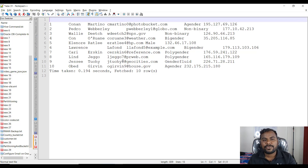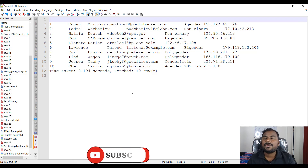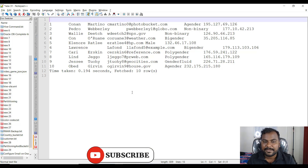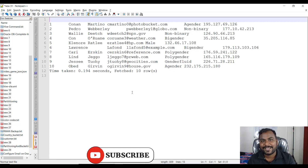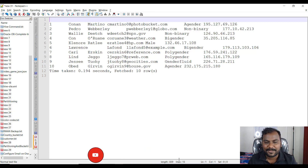This is how you can skip headers whenever you want to load data from a CSV file into Hive tables. I hope this is clear. Please contact me for Hadoop, Spark, or database training. Thank you so much, bye bye.